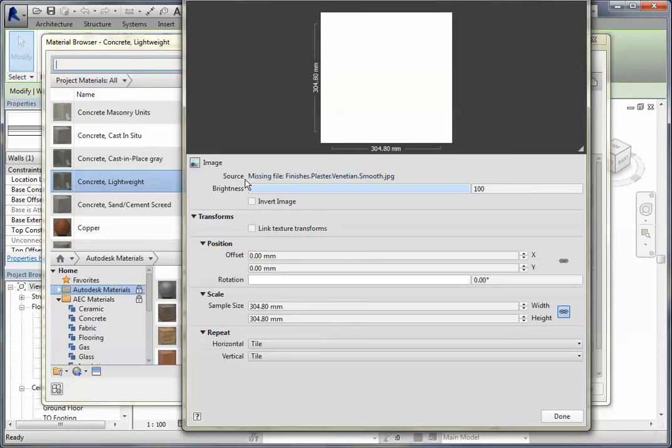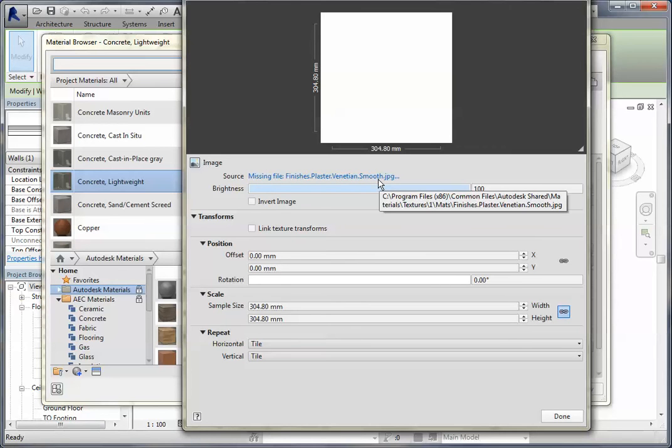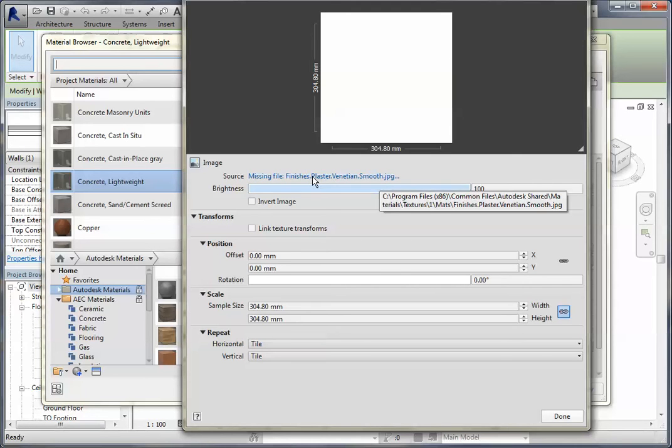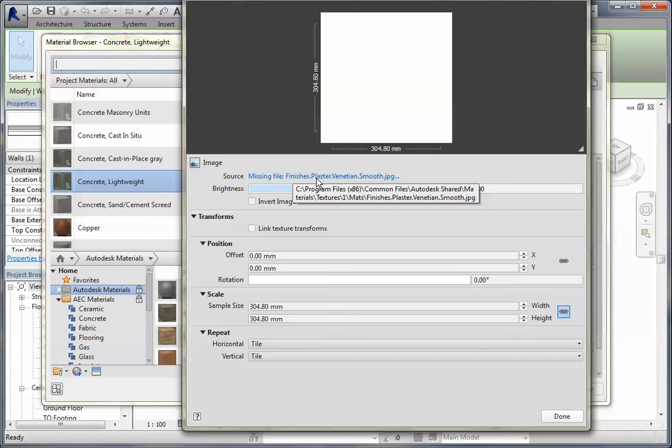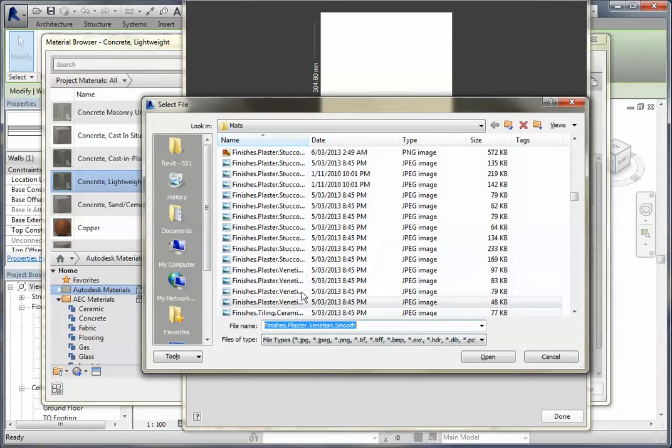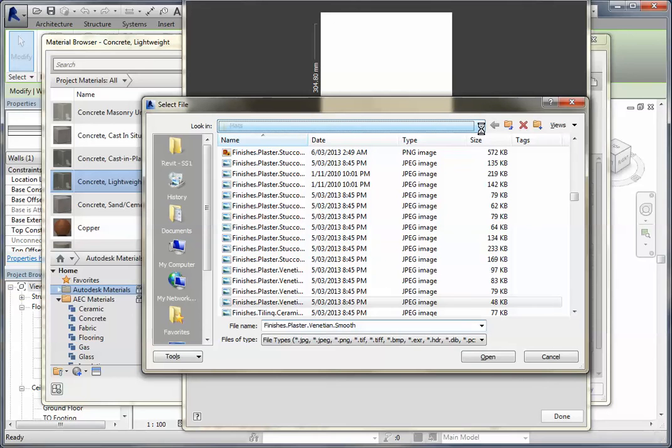You can see here straight away it's saying missing the file. It's probably because I've moved from a machine that had the storage in one area and on my machine at home it is in a different area. So what I'll do is I'll click on that and bring that up.